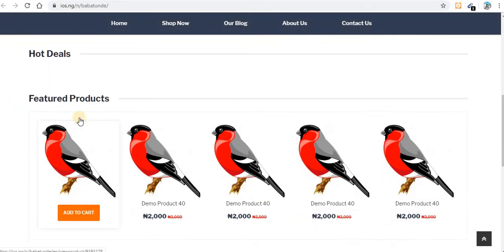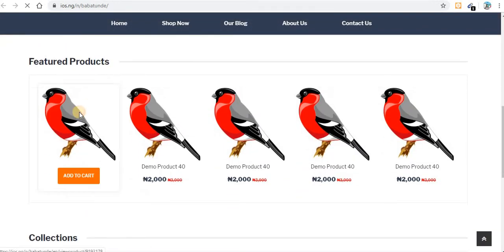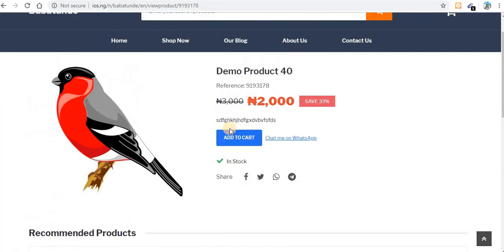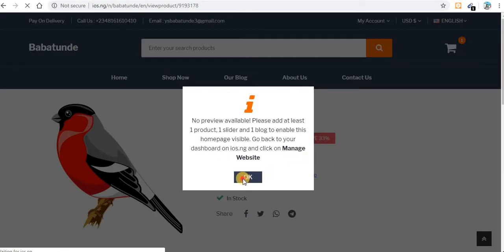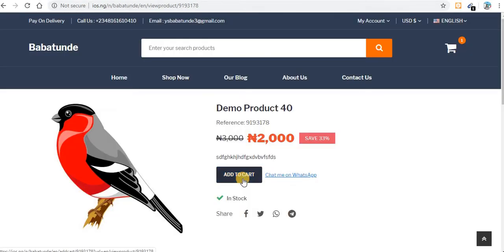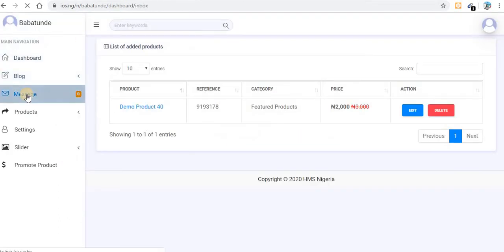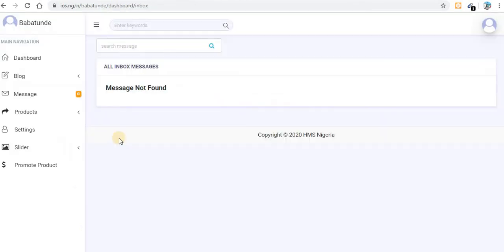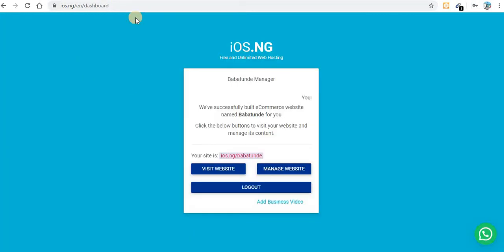Let me check my website — you can see the product I added. When customers click on the product, they can add it to cart and check out. There is no online payment — it is pay on delivery. Whenever someone makes a request on a product, you'll be notified by a message in the dashboard as well as via SMS on your mobile phone.